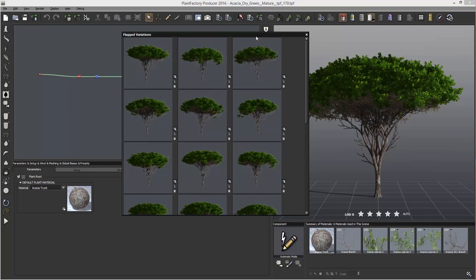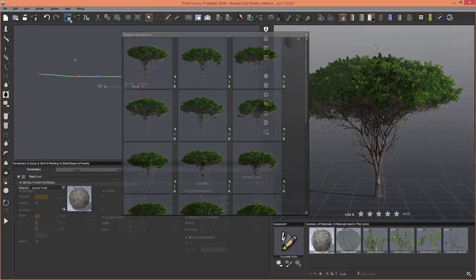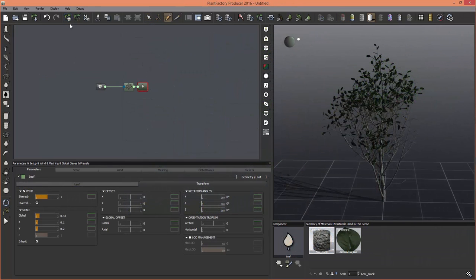Each plant in the browser library already has variations applied to it, but if you create your own, you can save variations by clicking on this icon right here, and you can make as many as you want.